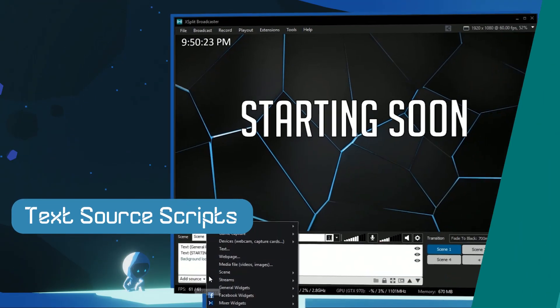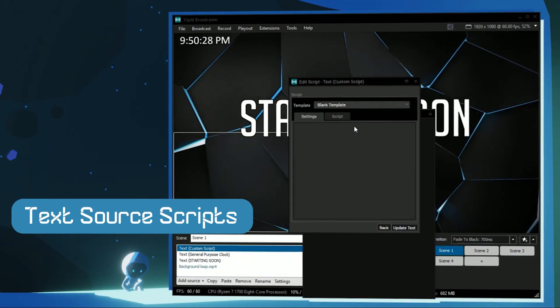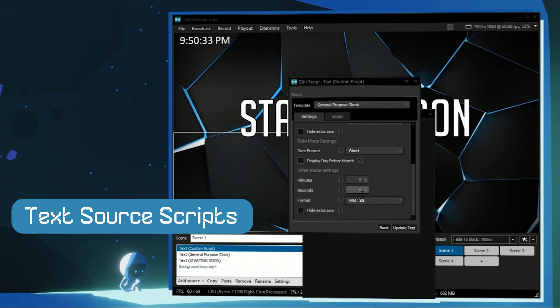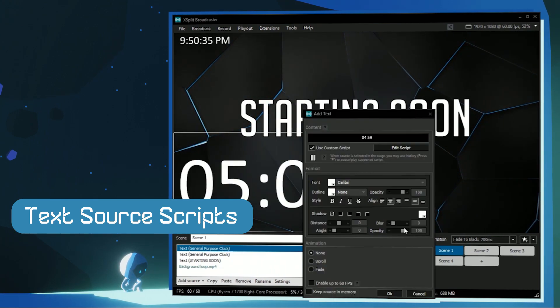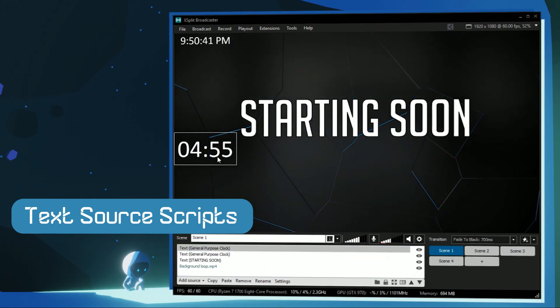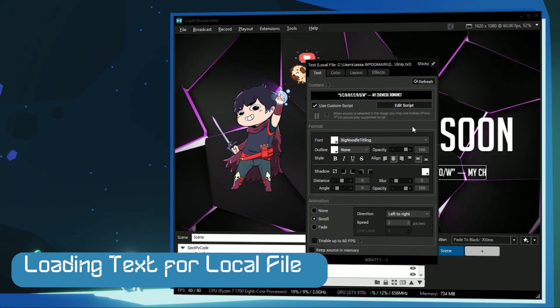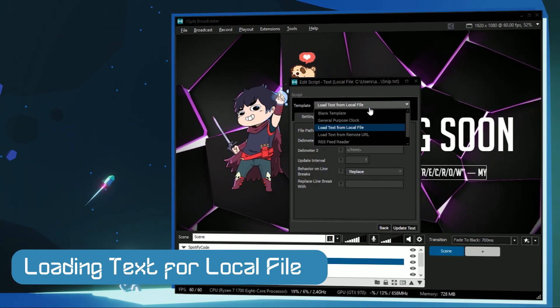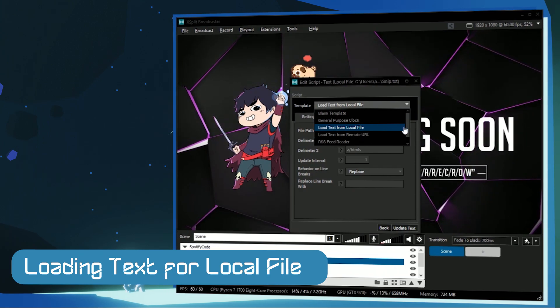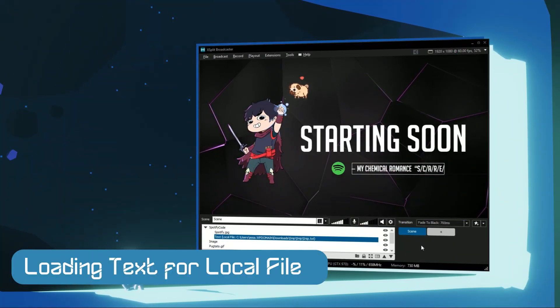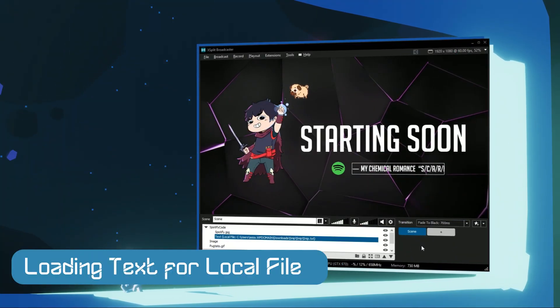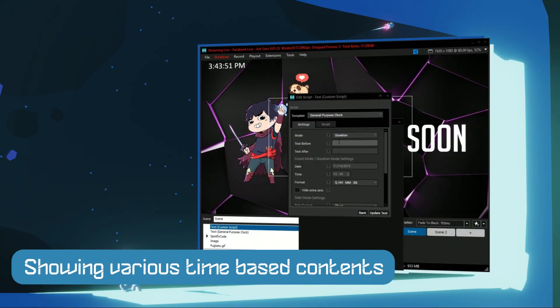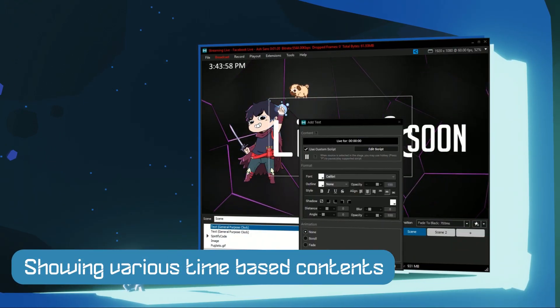Since the text source is HTML-based, you can use a variety of custom scripts. The text source has some built-in custom scripts as samples. For example, using the load text from local files script, you can use a program that reads from Spotify to display the titles of your songs. The general purpose clock script can also be used to display the amount of time you've been live.